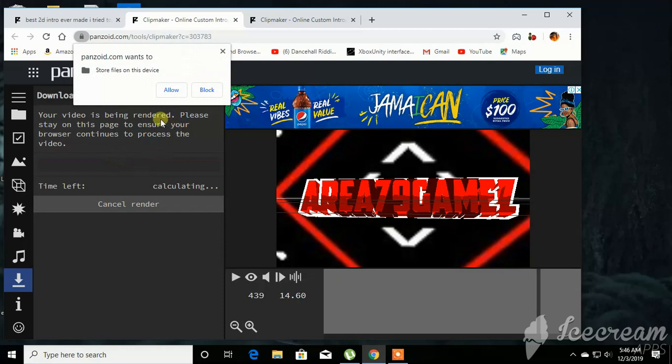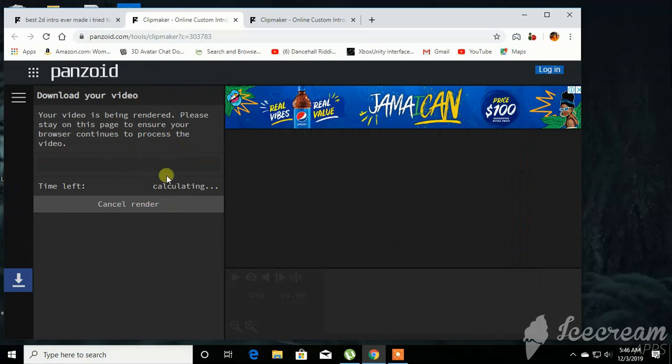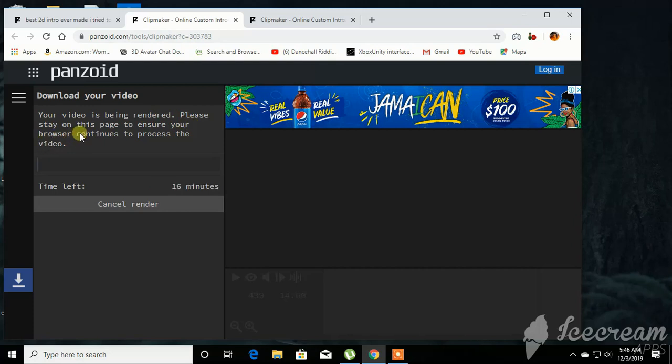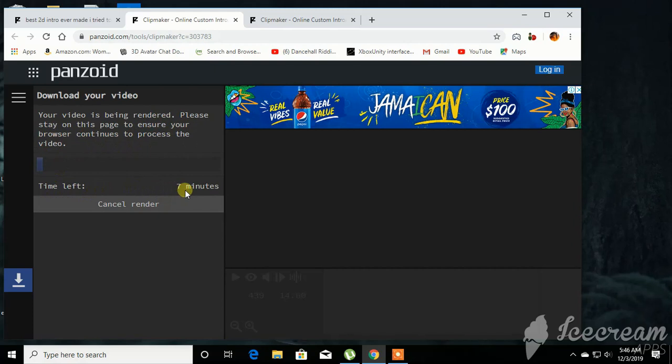And store files and device, you click allow. And your video is being rendered. Please stay on this page to ensure your browser continues to process the video. And it's a time left, seven minutes.